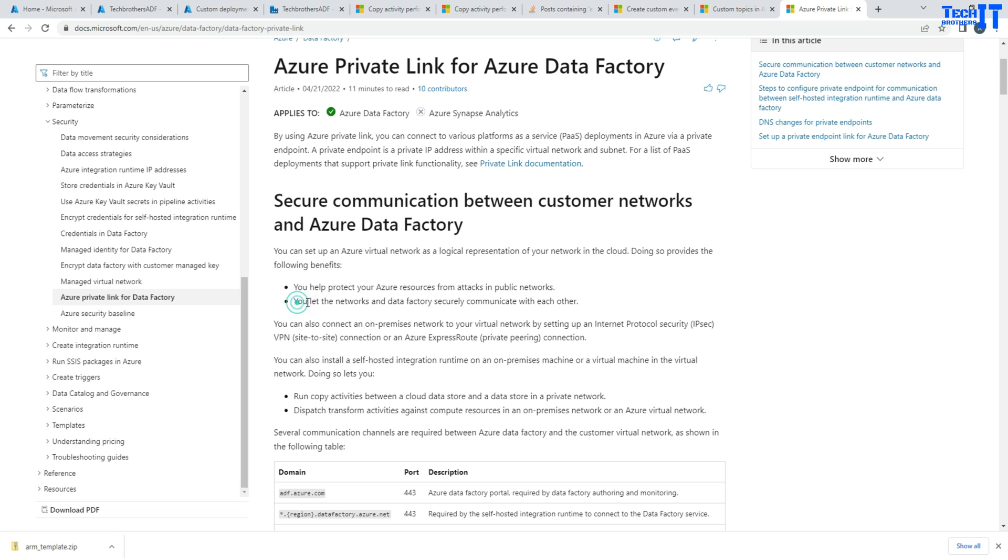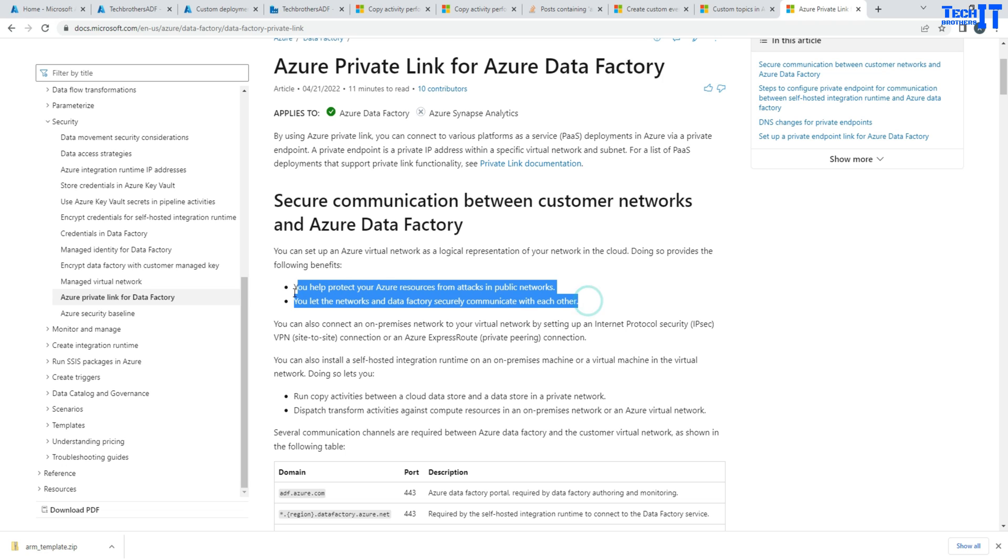Also, this will let the network and Data Factory securely communicate with each other. So that's for more security and more privacy of your data when using a private endpoint. It will be more secure to communicate because it's going to use the virtual network.